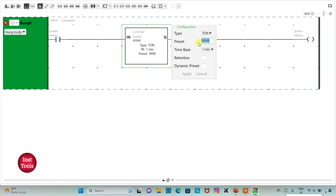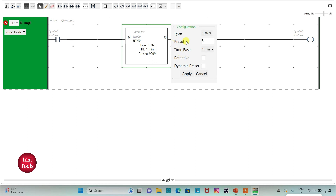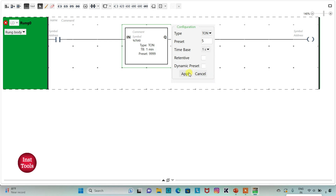Here I can set the preset value. For example, I will select it as 5. And then I will select the time base — for example, I can select 1 second. That is, I have set the preset value as 5 seconds. Or I can also change the time base — for example, 1 minute, so the preset value would be 5 minutes. I will keep it as 5 seconds, and then apply.